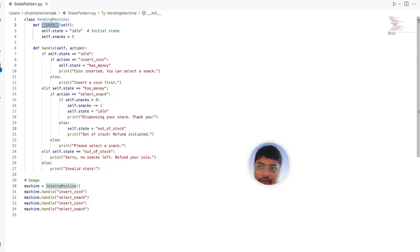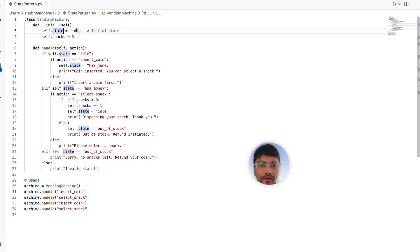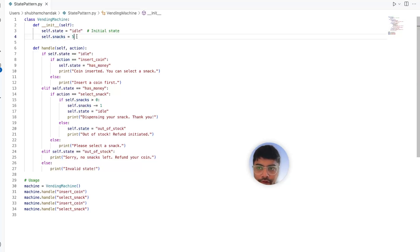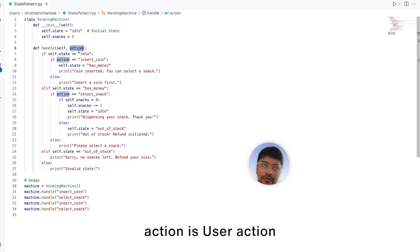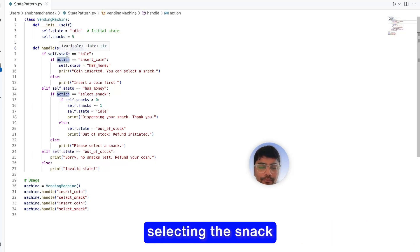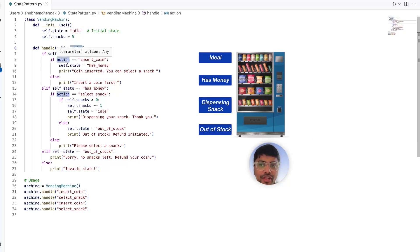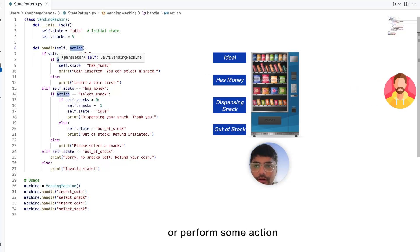We have the init method for our vending machine class, which has the state initialized to idle, because that is the most natural state of any vending machine. Then we have the snack count, initialized to five. We also have the handle method, which takes the action as an input. Action is the user action — inserting a coin or selecting a snack. Based on the machine state, we check what the user action is and accordingly either change the state of the machine or perform some action.